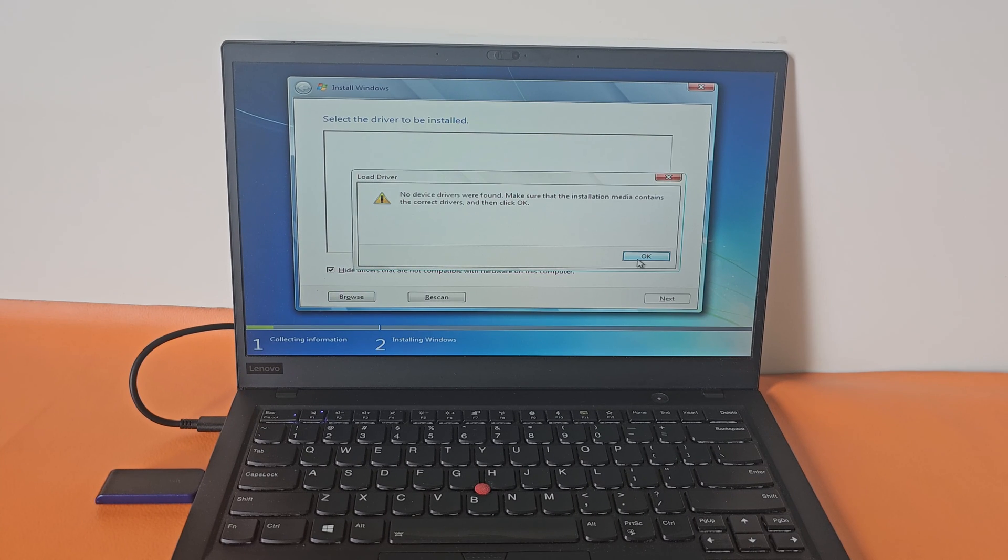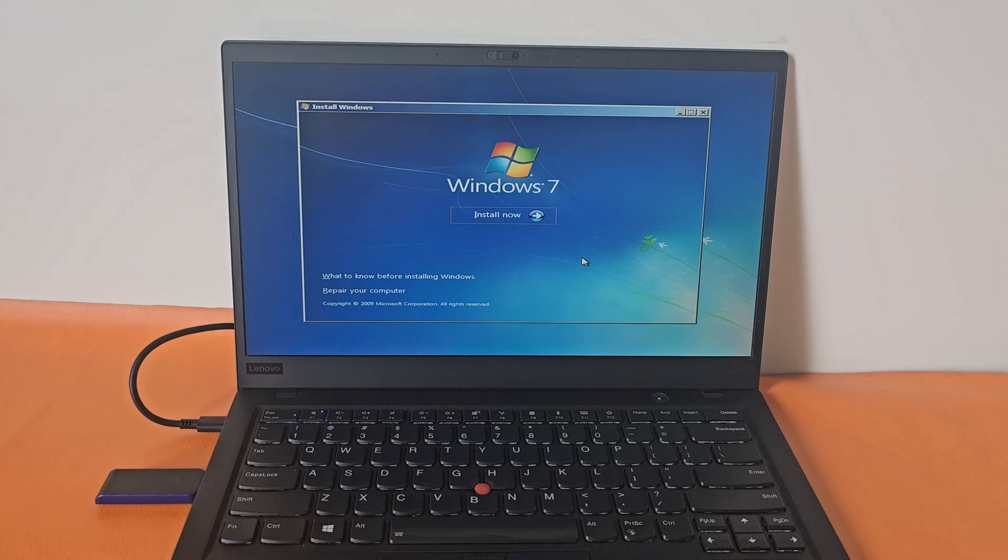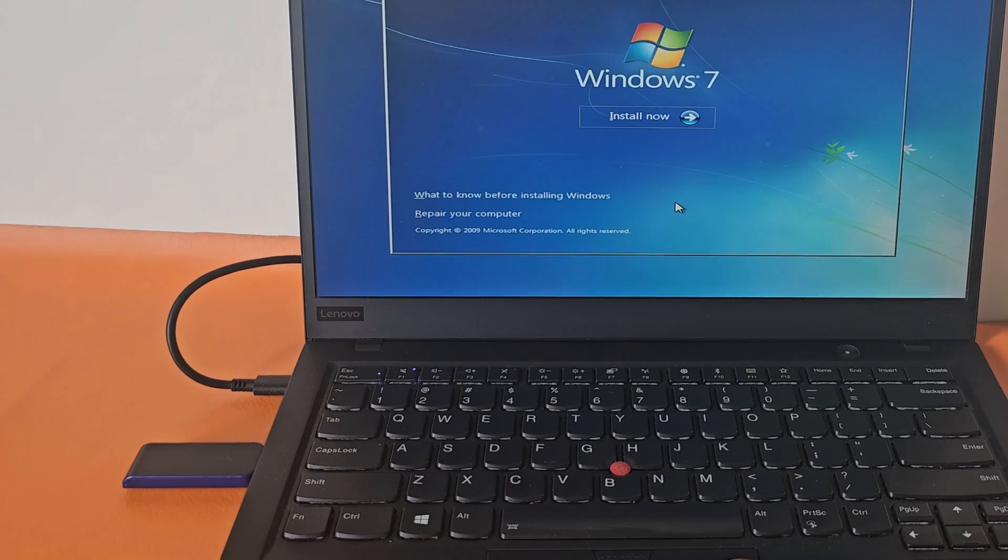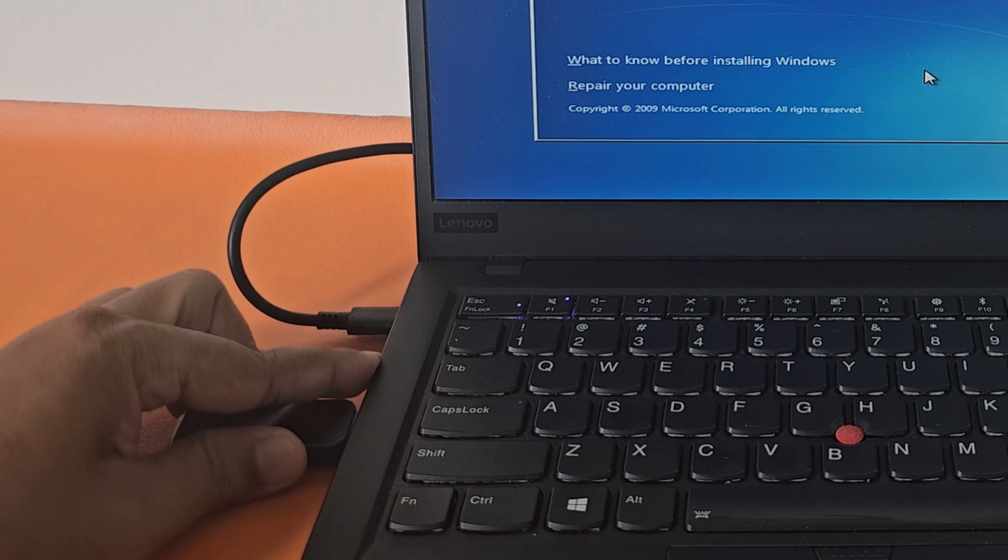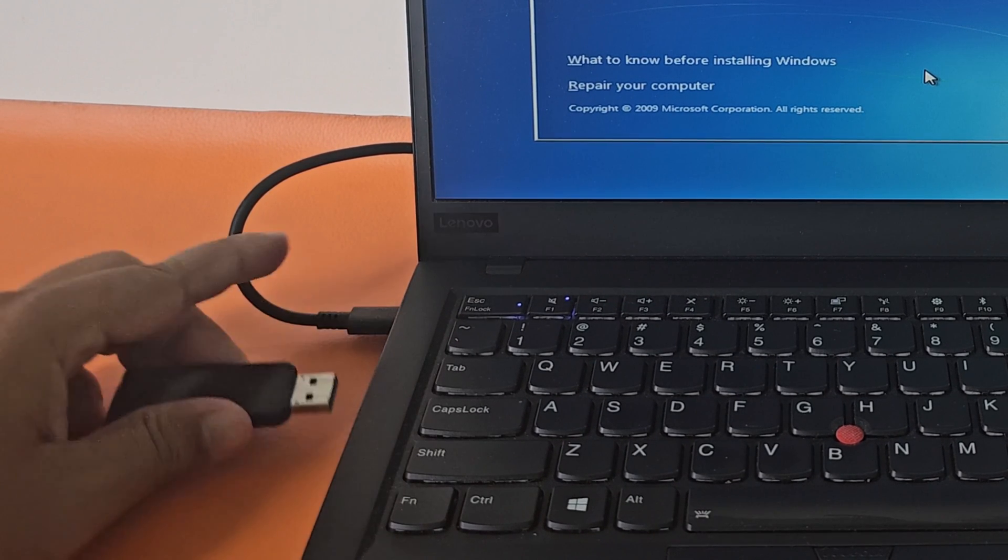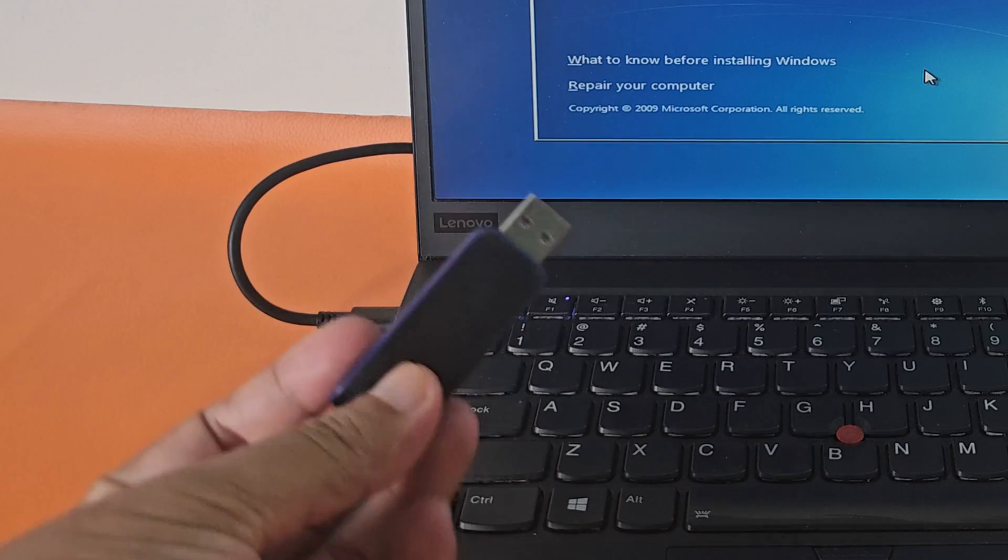If you encounter this type of problem, remove the pen drive and go to another computer.